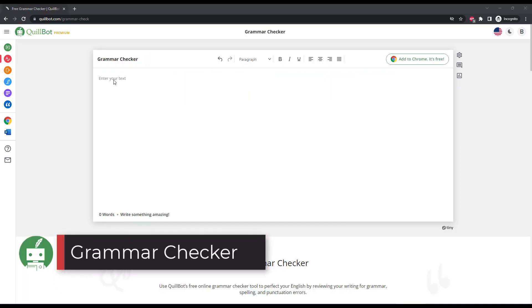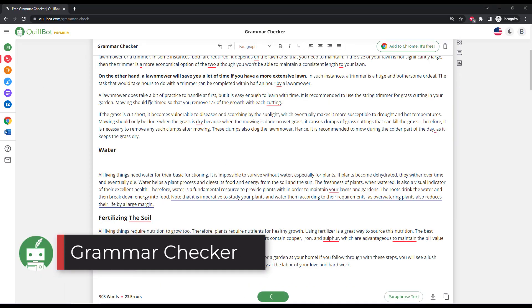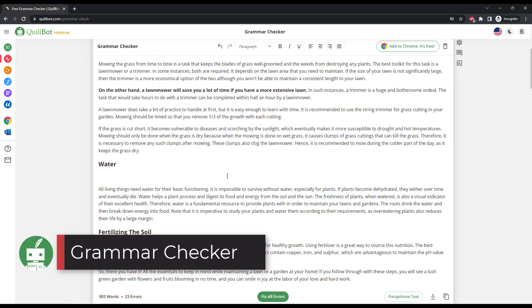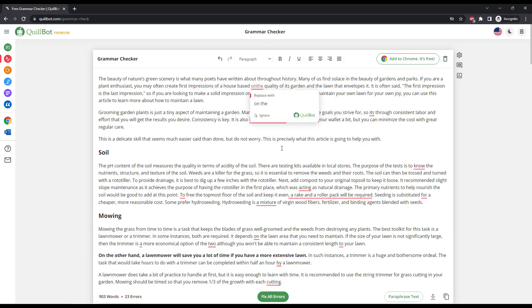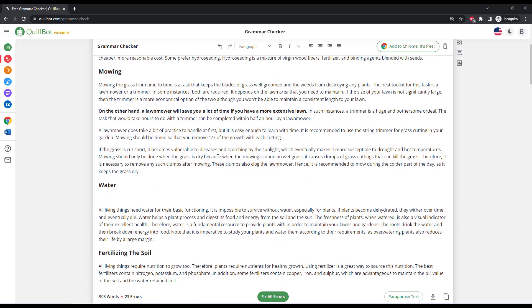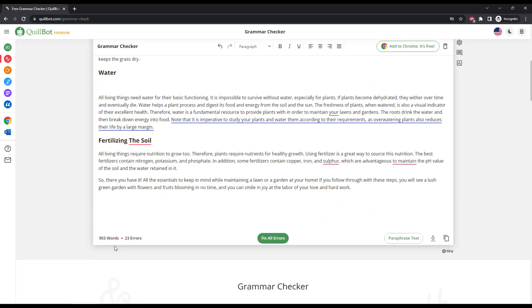Quillbot also has a grammar checker that lets you check your text for common grammar errors. All of the errors show up inline and you can choose to fix all errors or individually highlight errors and correct them.